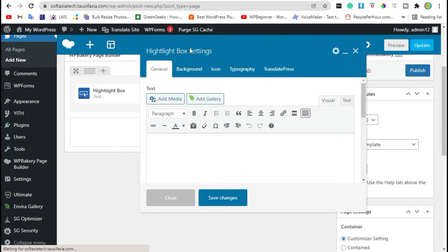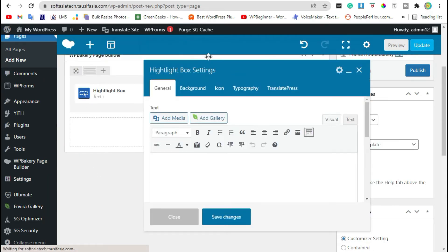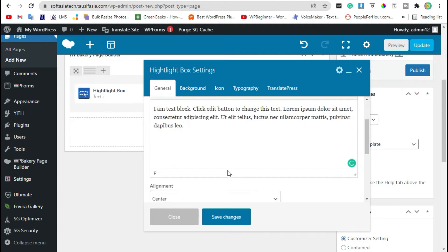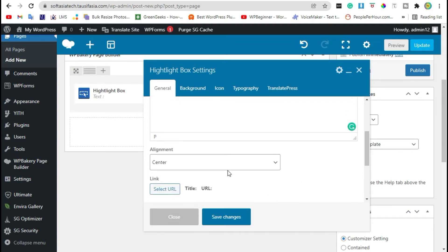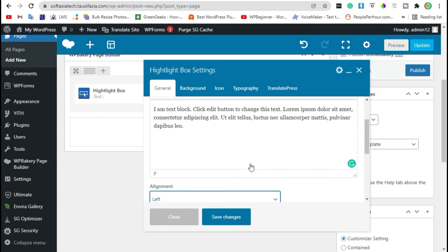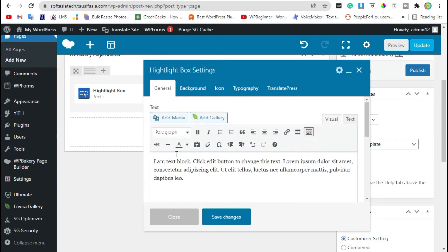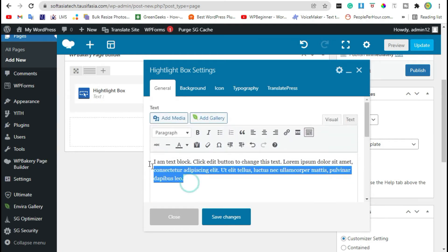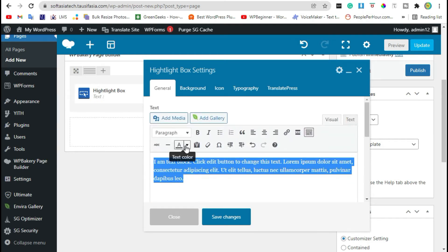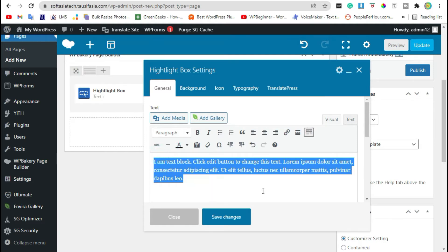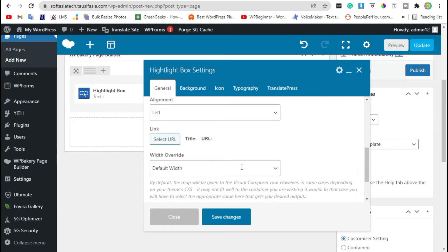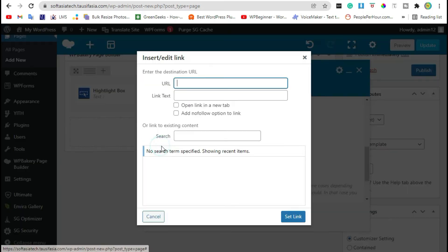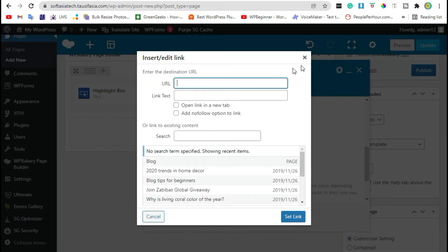It will take you to highlighted box settings. Add text here. Here you can change alignment. To change text color, just select this and click on this drop down and select color that you want. Scroll down, here you can add link.